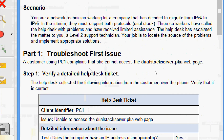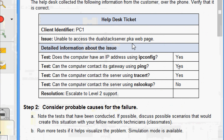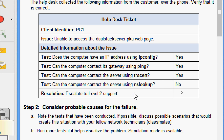Coming to Part 1, troubleshoot the first issue. A customer using PC1 complains that she cannot access the dual stack server dot pka web page. Verify the detailed help desk ticket. The help desk collected the following information: does the computer have an IP address using ipconfig — yes; can the computer contact its gateway using ping — yes; can the computer contact the server using tracert — yes; can the computer contact the server using nslookup — no. So escalate to level two support.